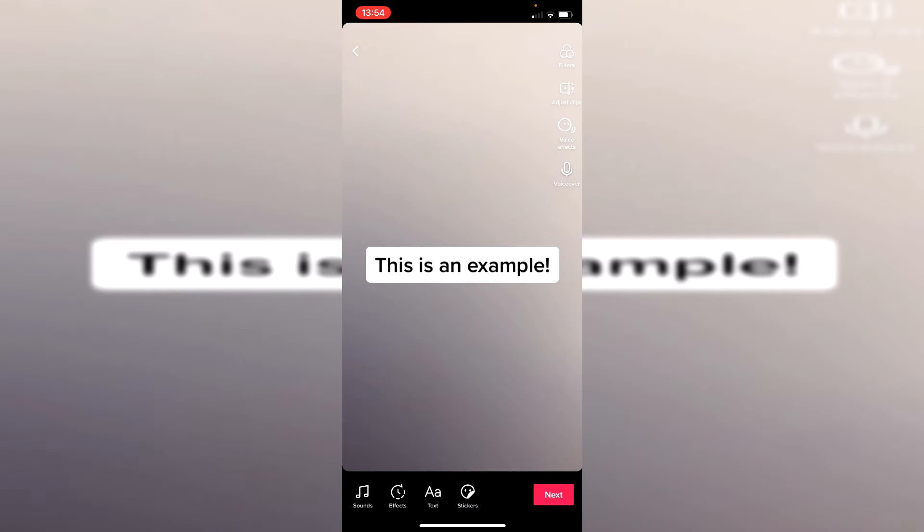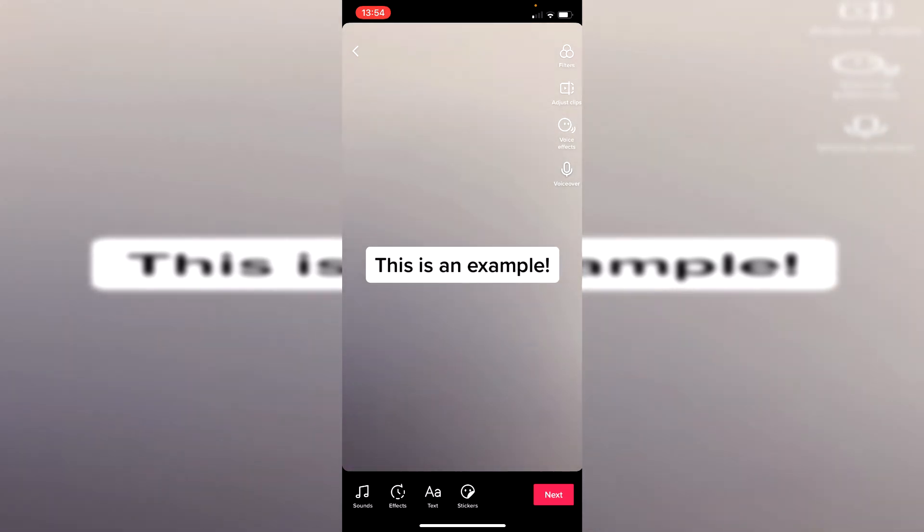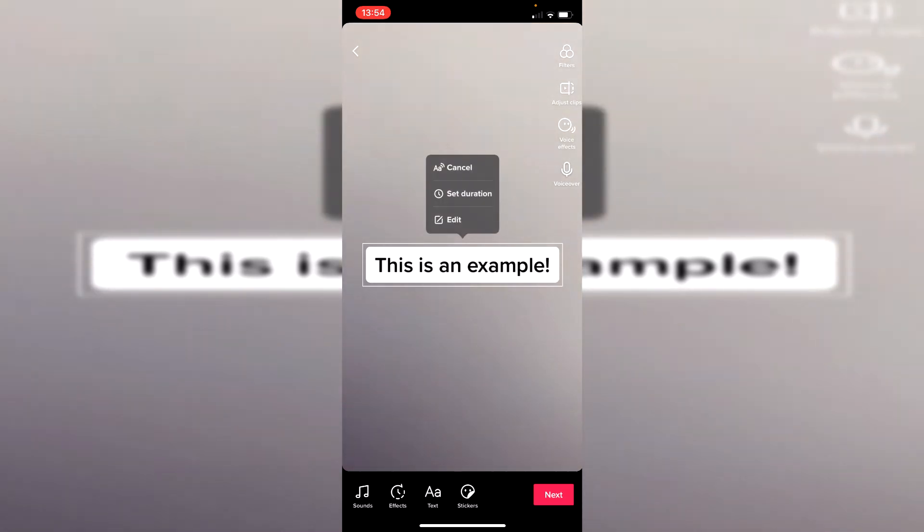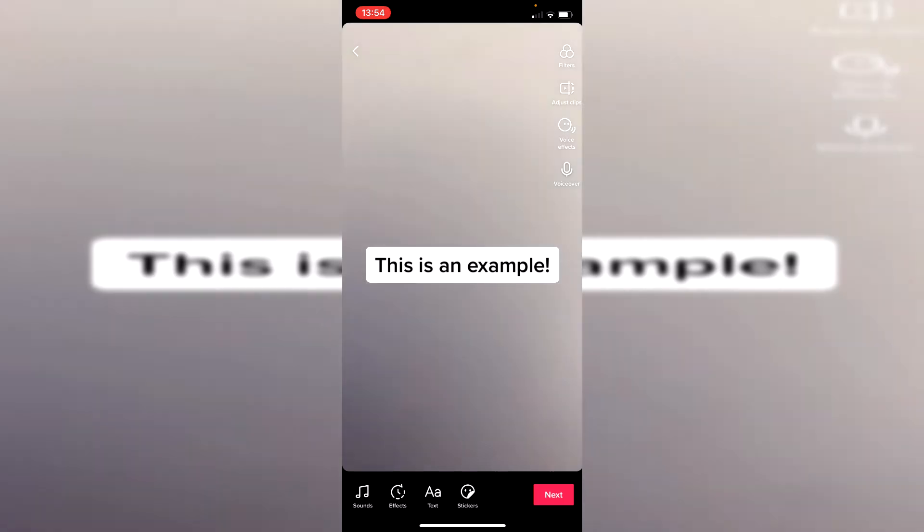And just a quick note if you then want to later cancel the voiceover or text-to-speech simply tap on the text again and click cancel and then it's going to remove it.